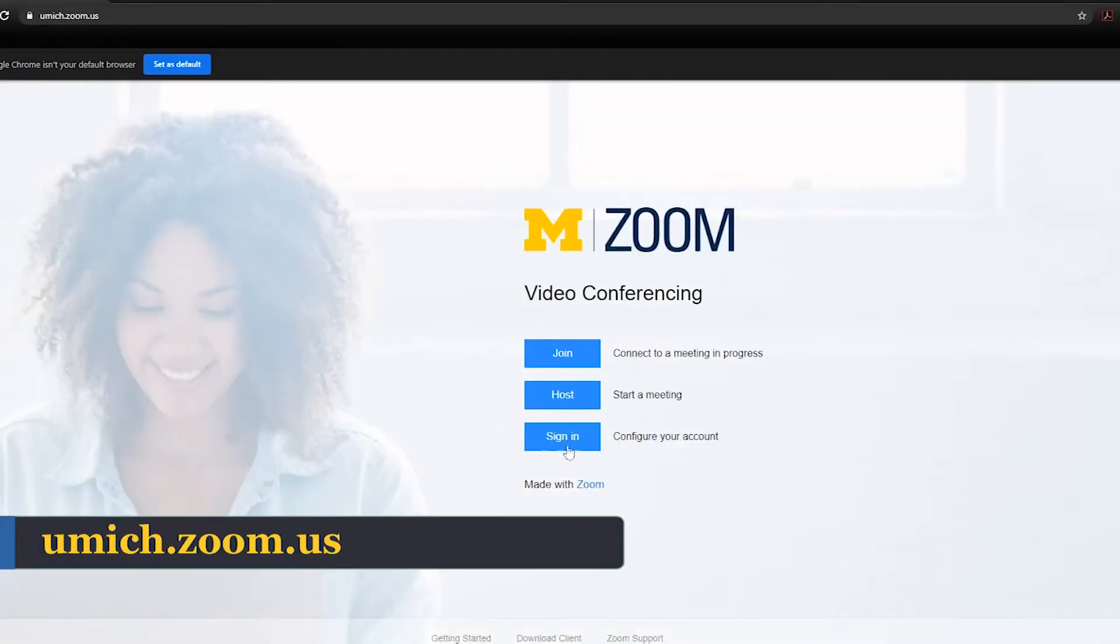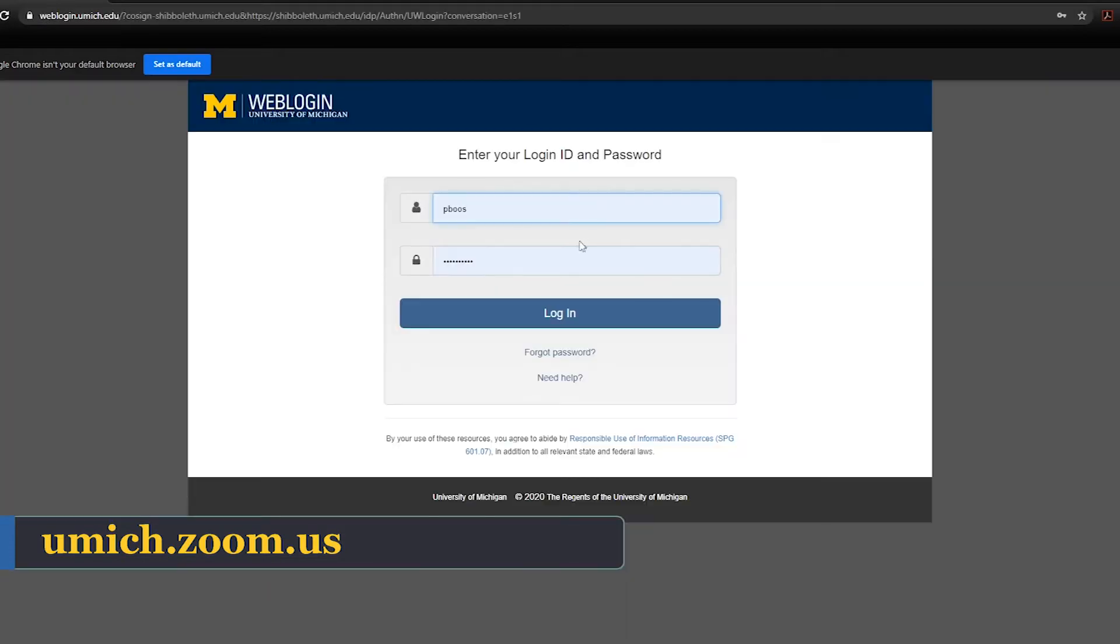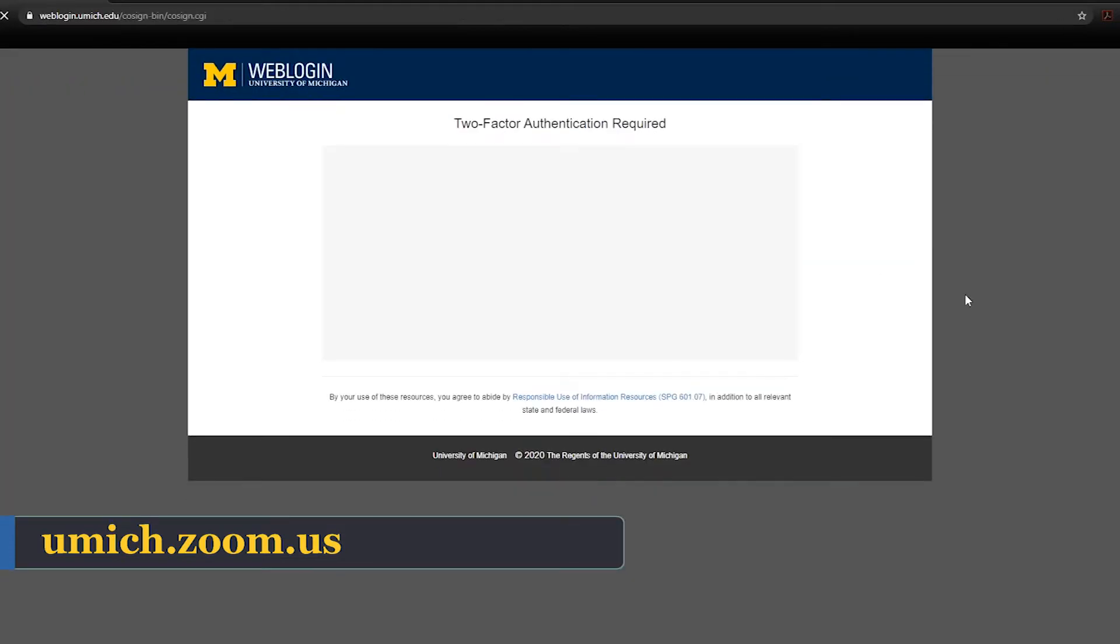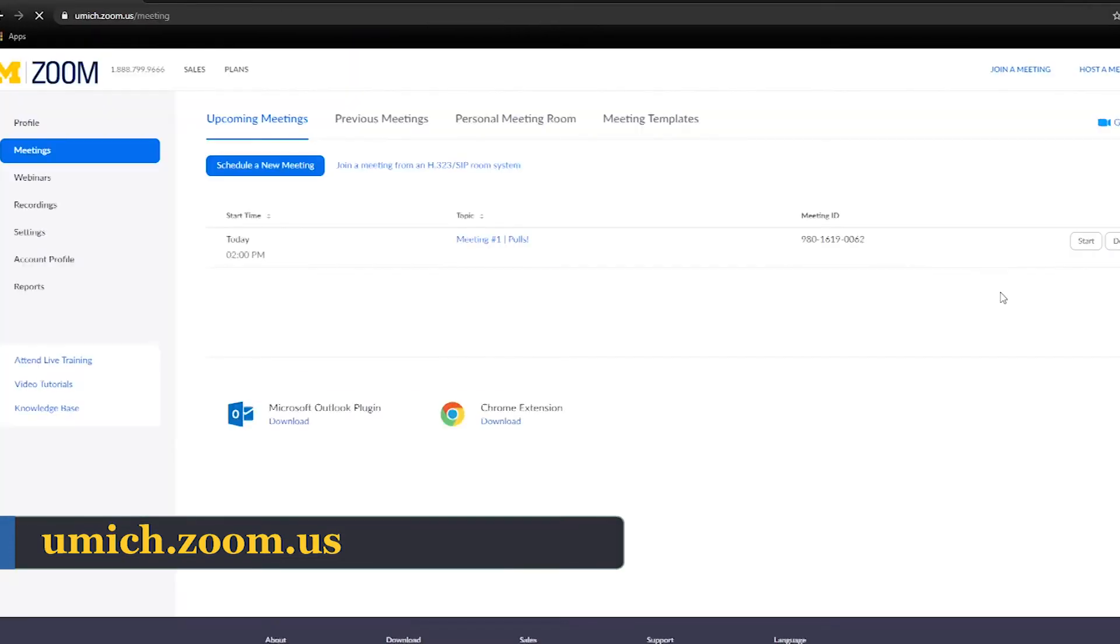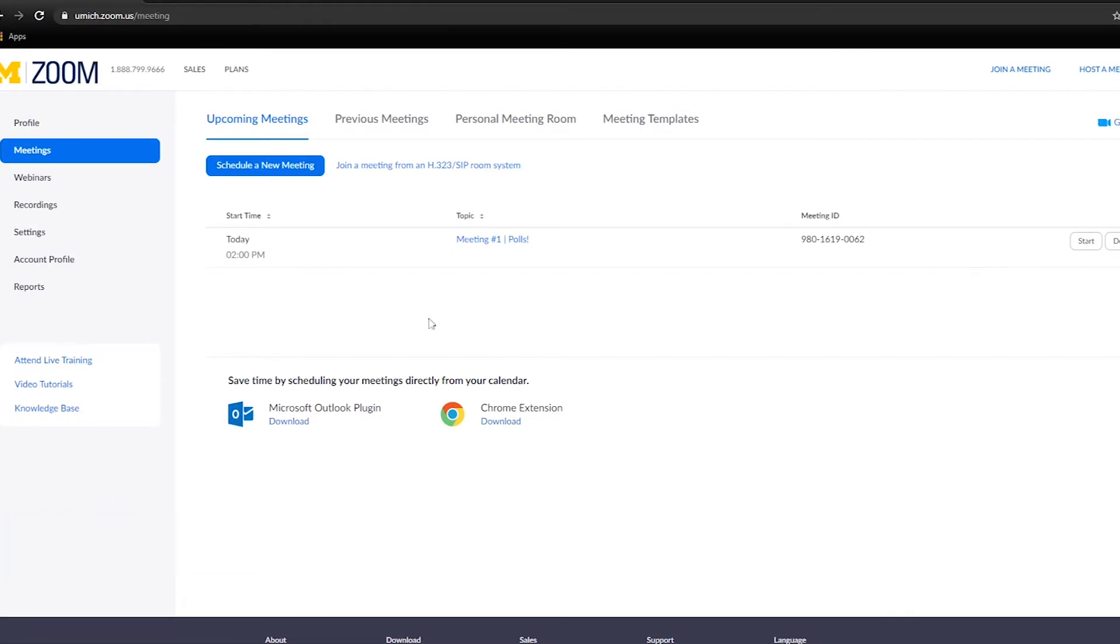To create a poll before your meeting, sign into your Zoom web portal at umich.zoom.us. Go to the meetings page and click on your scheduled meeting. If you do not have a scheduled meeting, schedule a meeting now.